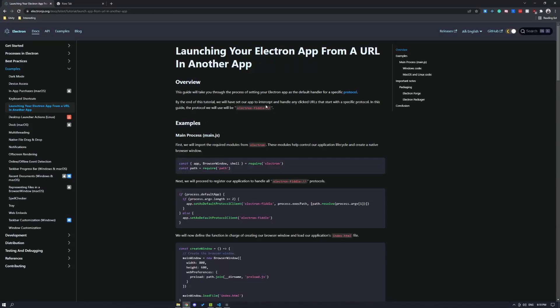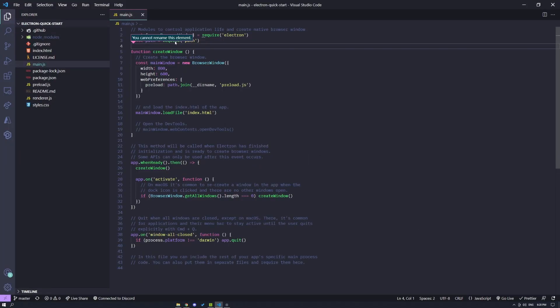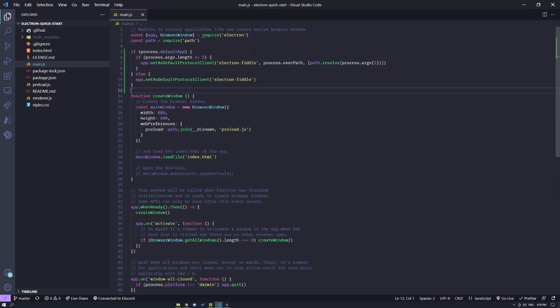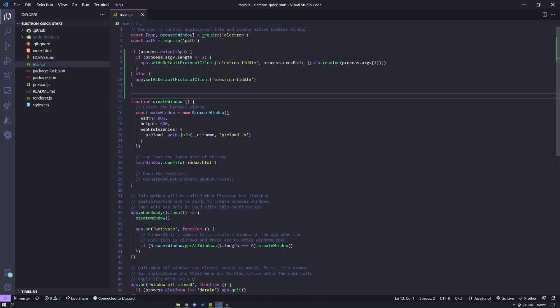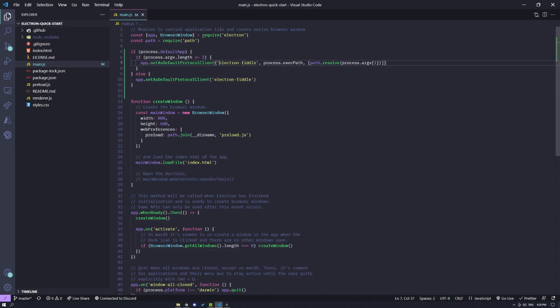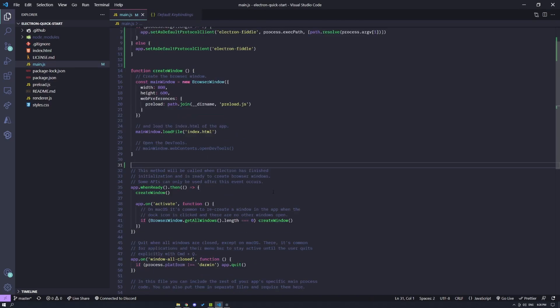Next, we're going to set up our app to intercept any URL that starts with a specific protocol. So here in the documentation, they're using Electron Fiddle, but we can call it whatever we like. So in my main.js, I'm going to set my default protocol client. You can see here that I'm calling the setAsDefaultProtocolClient method and I'm registering this string, which is electron-fiddle.